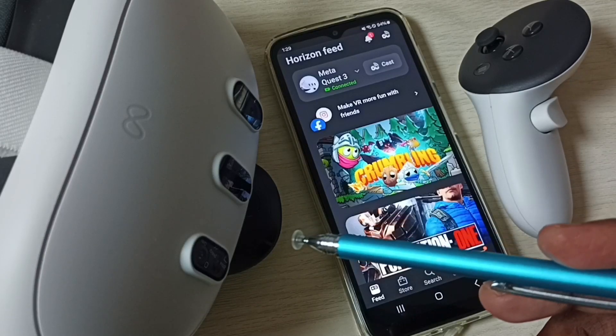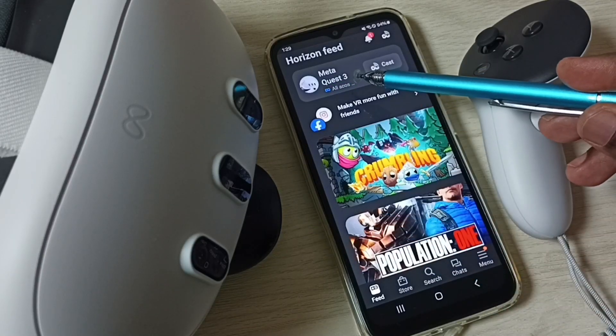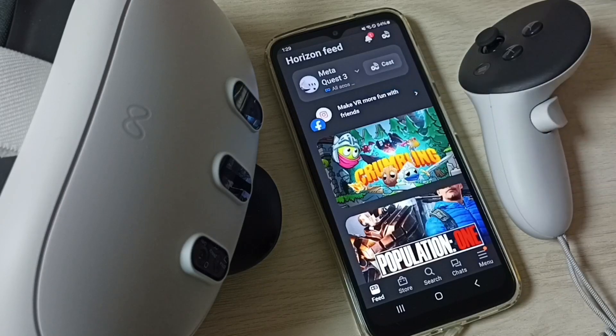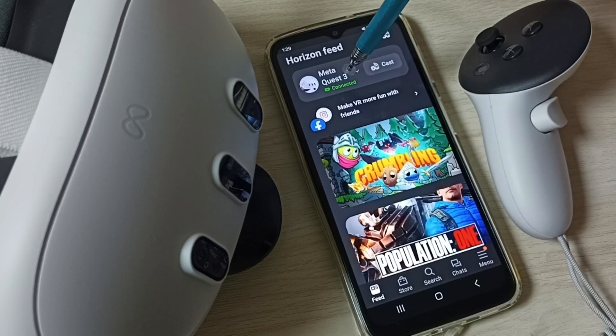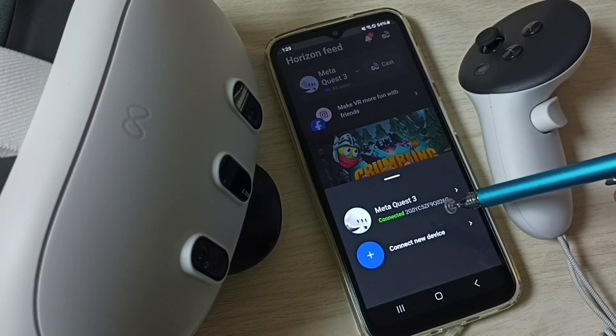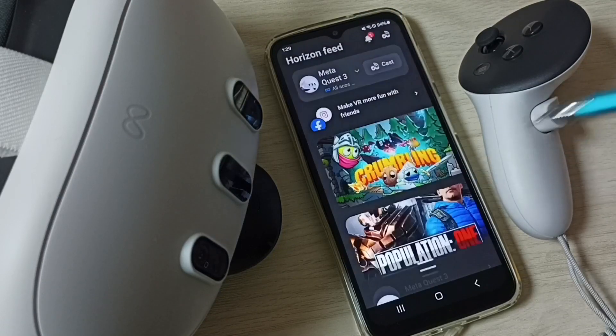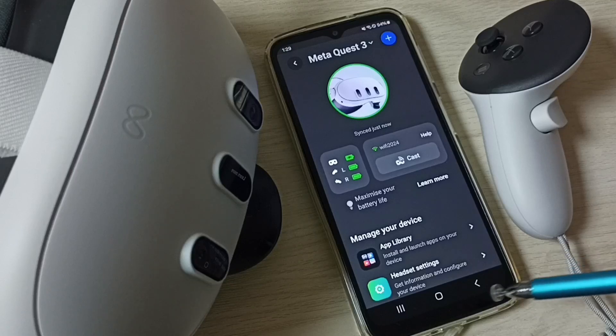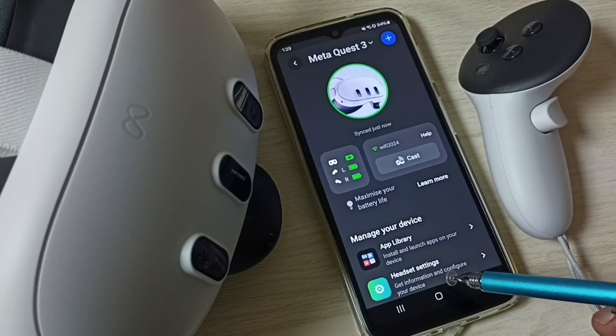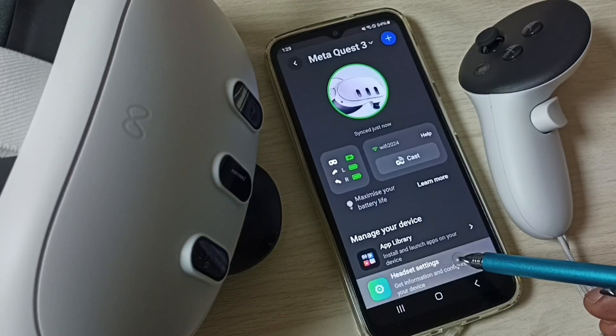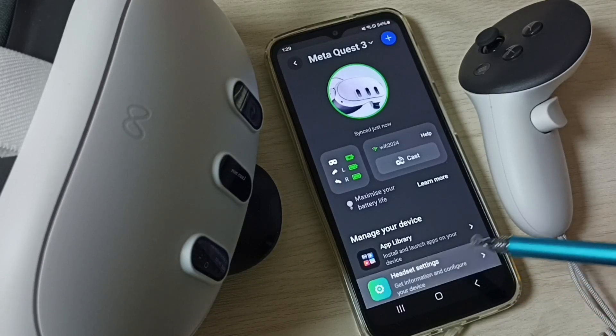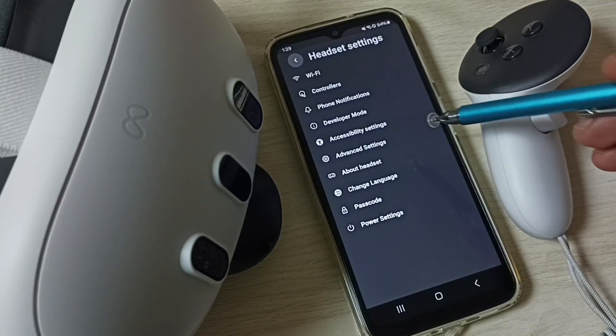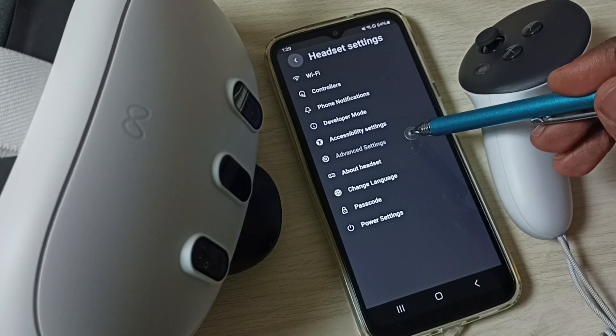Tap here metacast 3, then tap on metacast 3. Here we have to select headset settings, tap here, then select advanced settings, tap here.